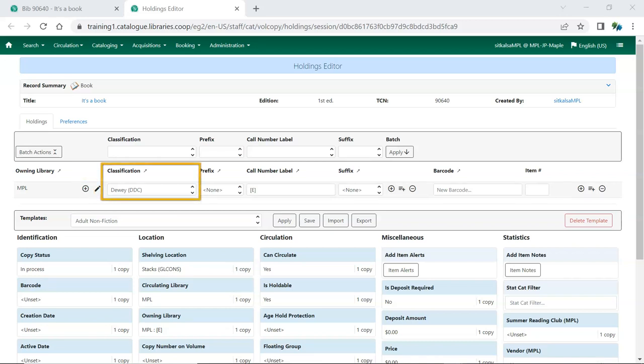The classification scheme tells Evergreen what classification you're using for your items, which affects how they're sorted in the shelf browse. The options are Dewey, Library of Congress, Generic, and National Library of Medicine.